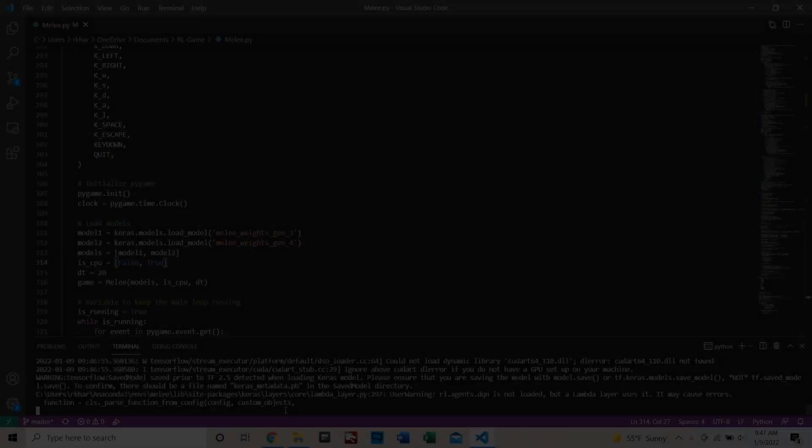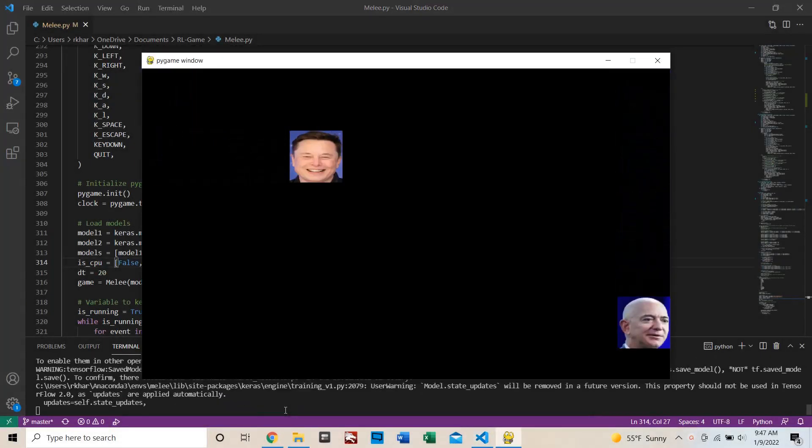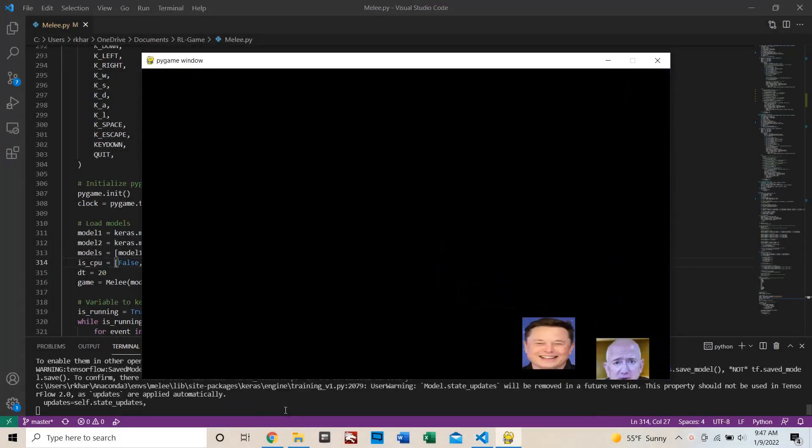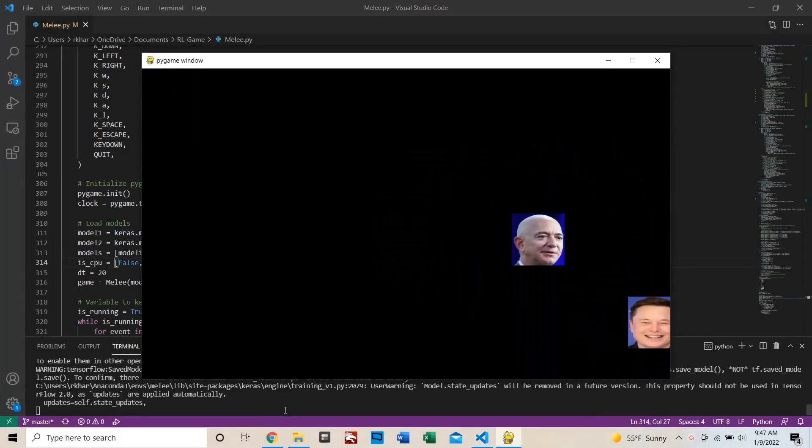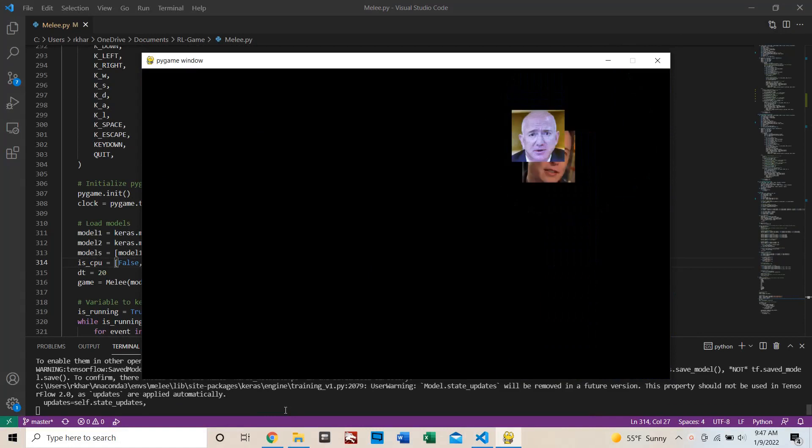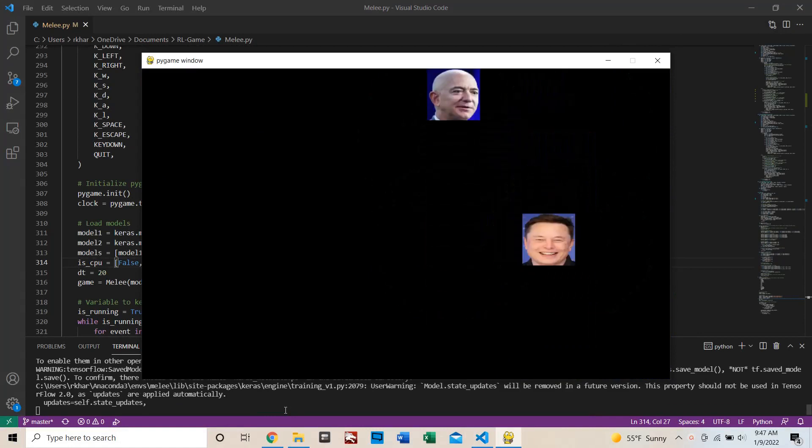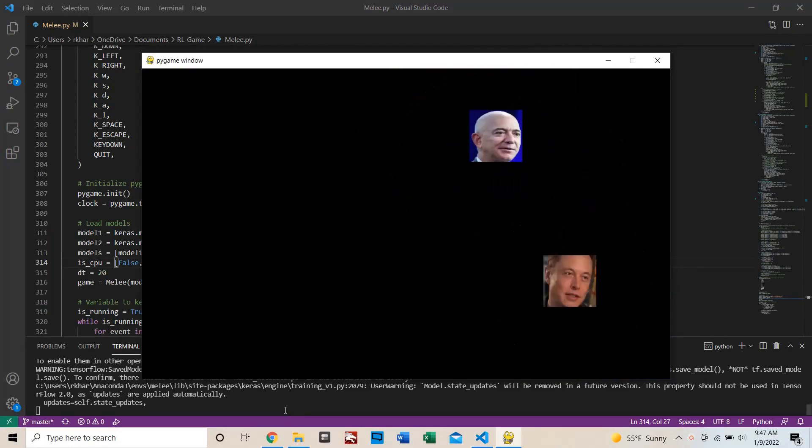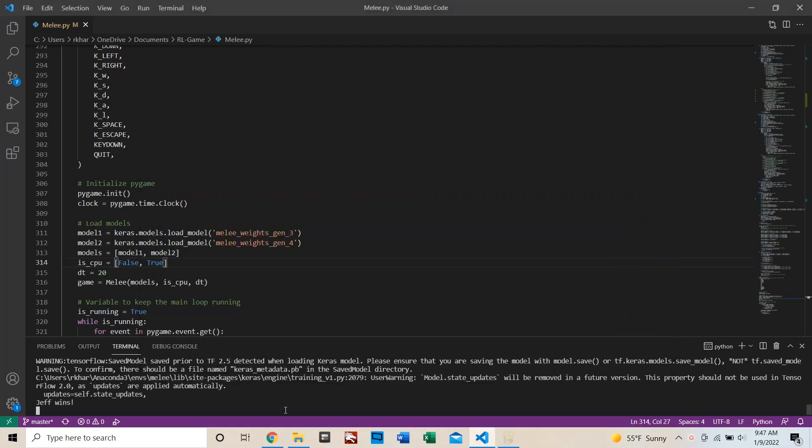So I'm on the left, and the AI is on the right. And indeed it was able to beat me, which is pretty cool.